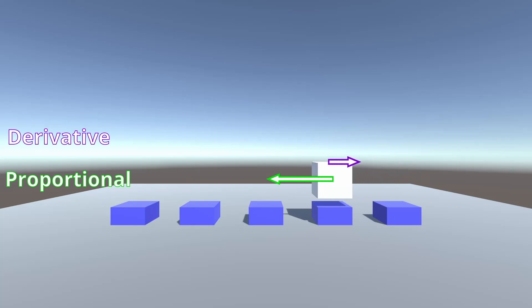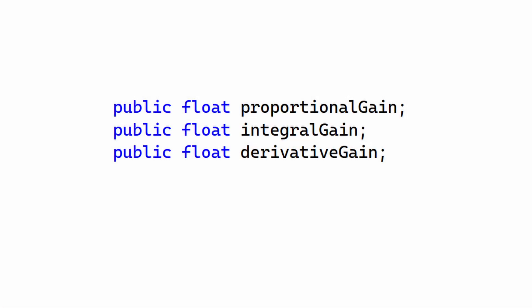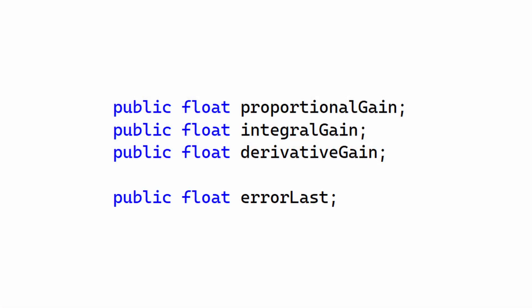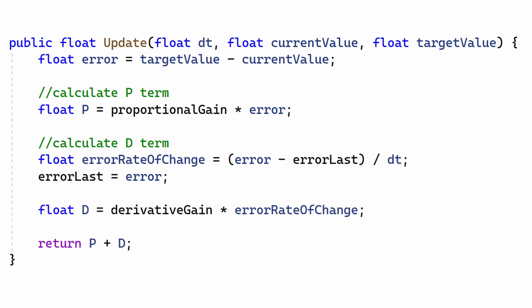As the box approaches the target, the P-term gets weaker, the D-term applies a braking force, and the box slows down. If the P and D-terms are well-tuned, the system will smoothly approach the target without overshoot. To calculate the derivative, we store ERROR_LAST, which is the error value from the last time step. The difference between these values is divided by the time step to produce the derivative. Then it's multiplied by the D-gain and added to the output.